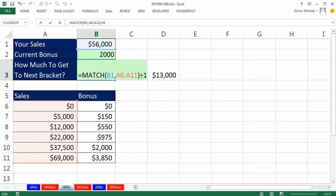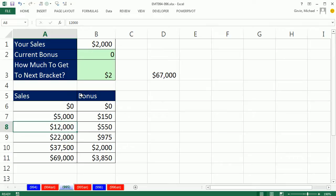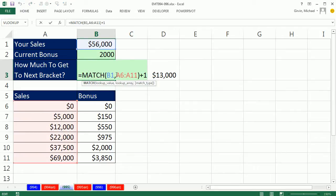If I type $2,000, it better tell me 2, because 2,000, this is the bracket I'm currently in. I'm getting zero bonus. I can see I have a dollar sign there, but that's the relative position of the next bracket. I'm going to control Z.